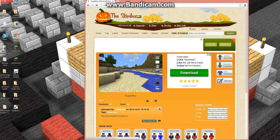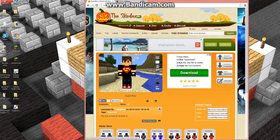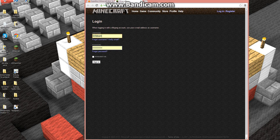Once it loads up, just hit it right here. Then type in your Minecraft information — just your username and your password. I'm going to hit sign in.